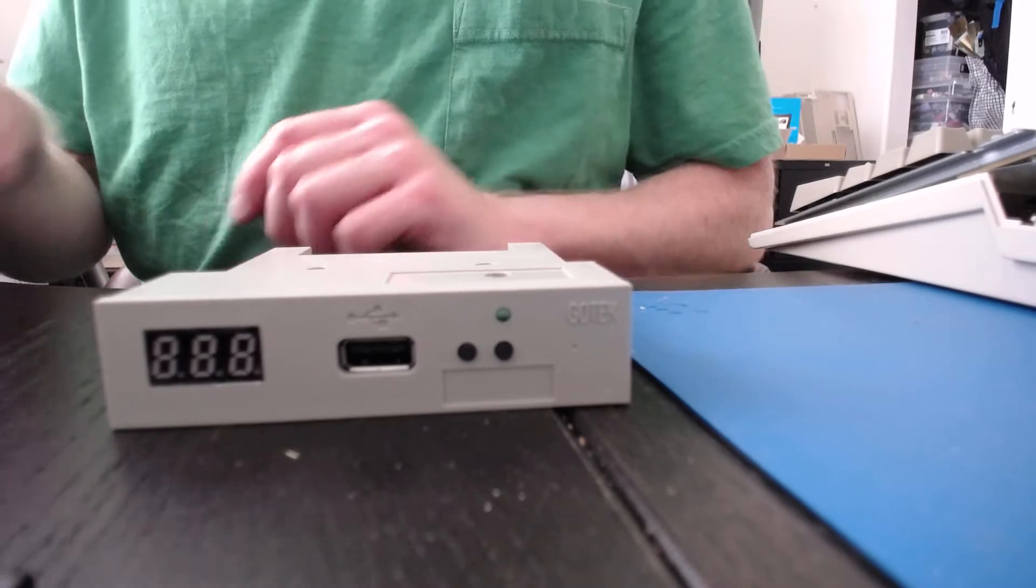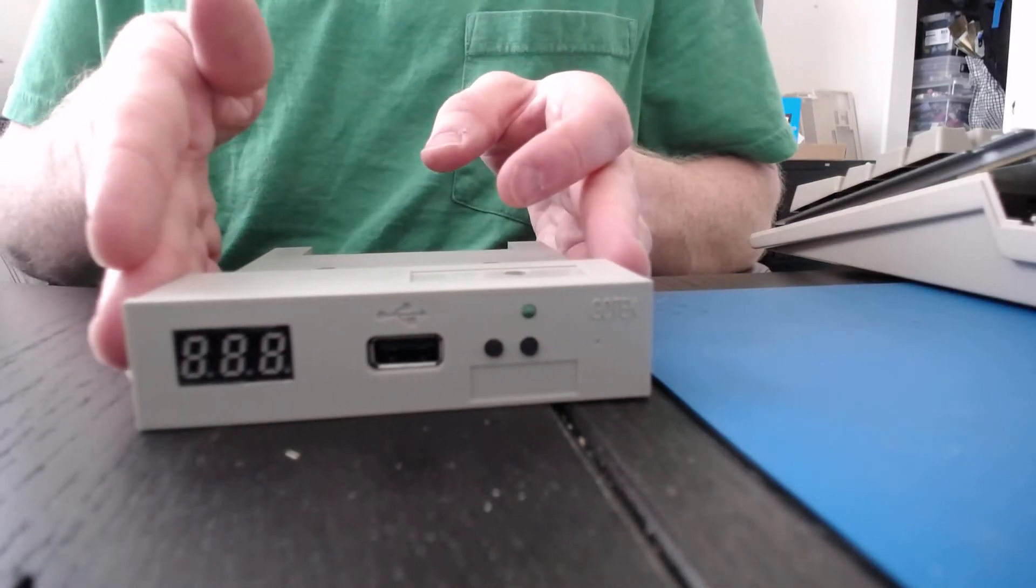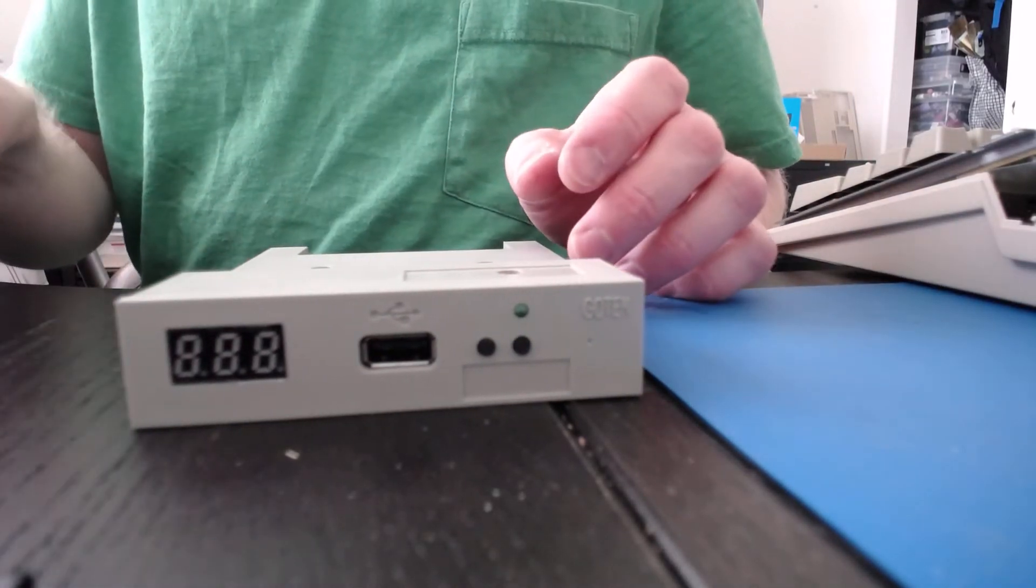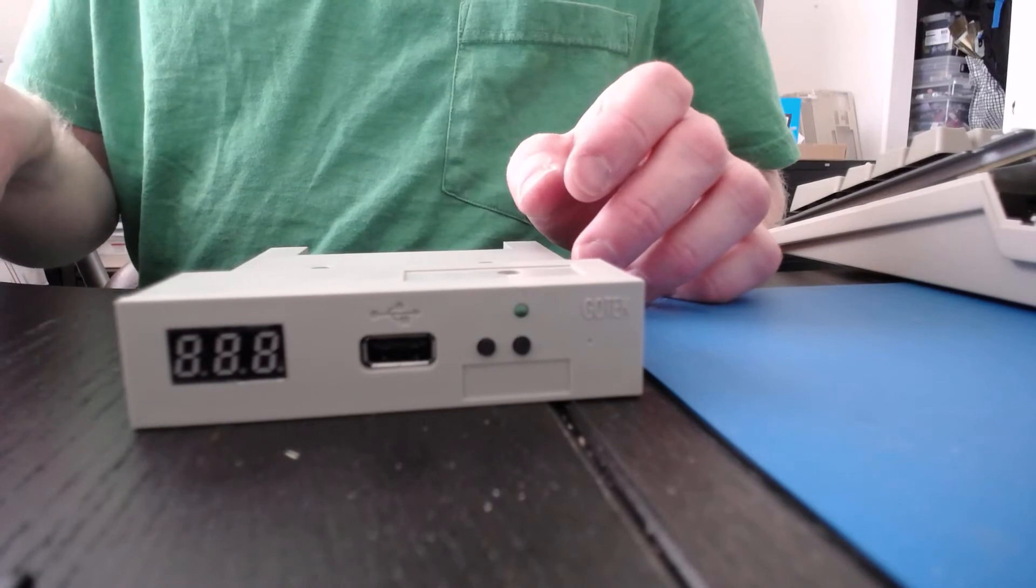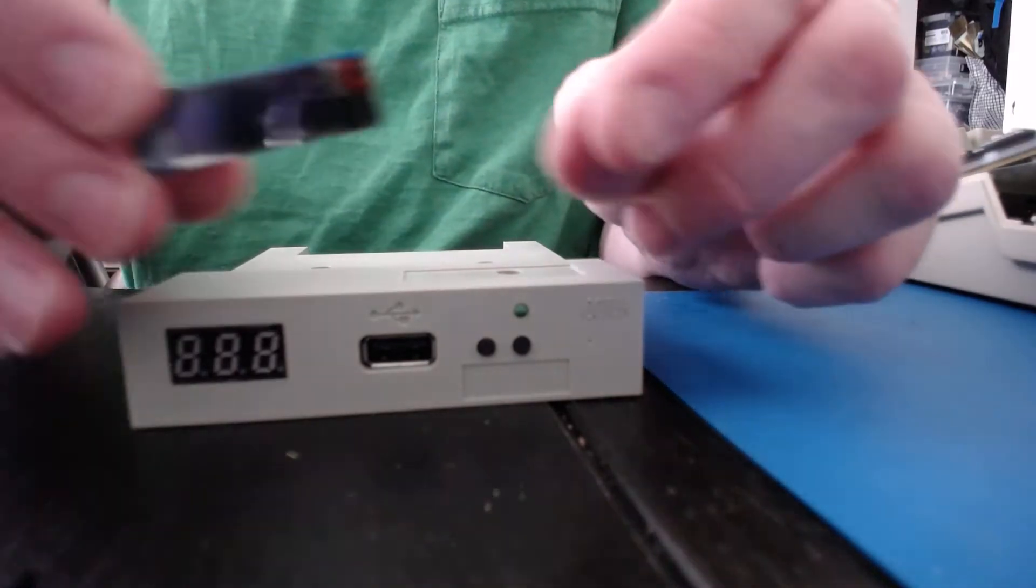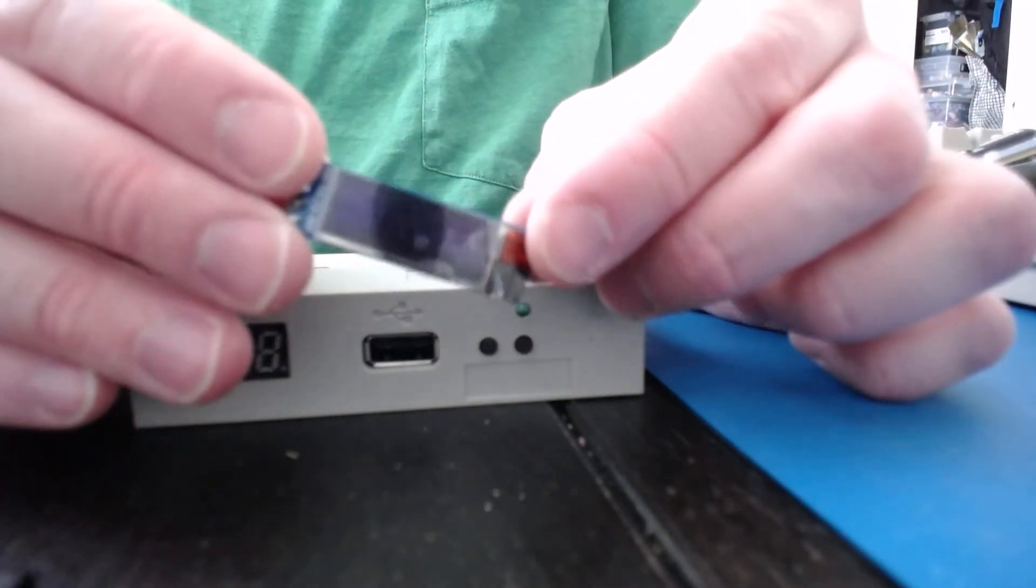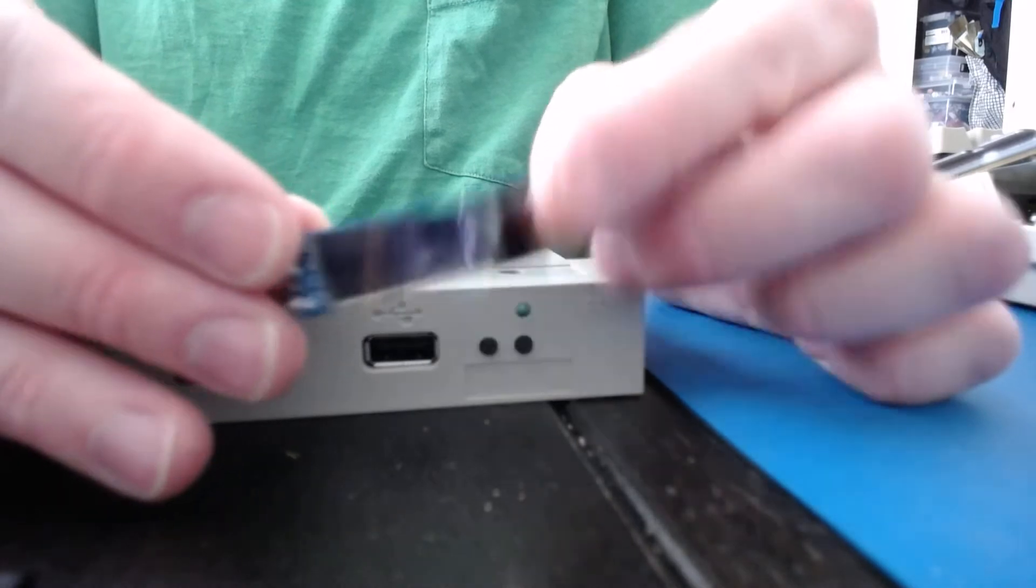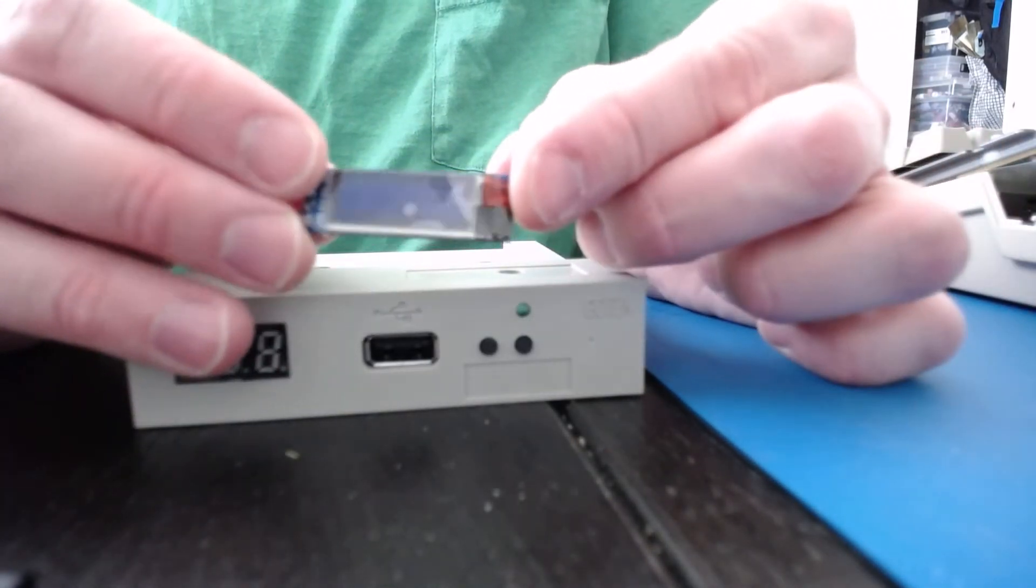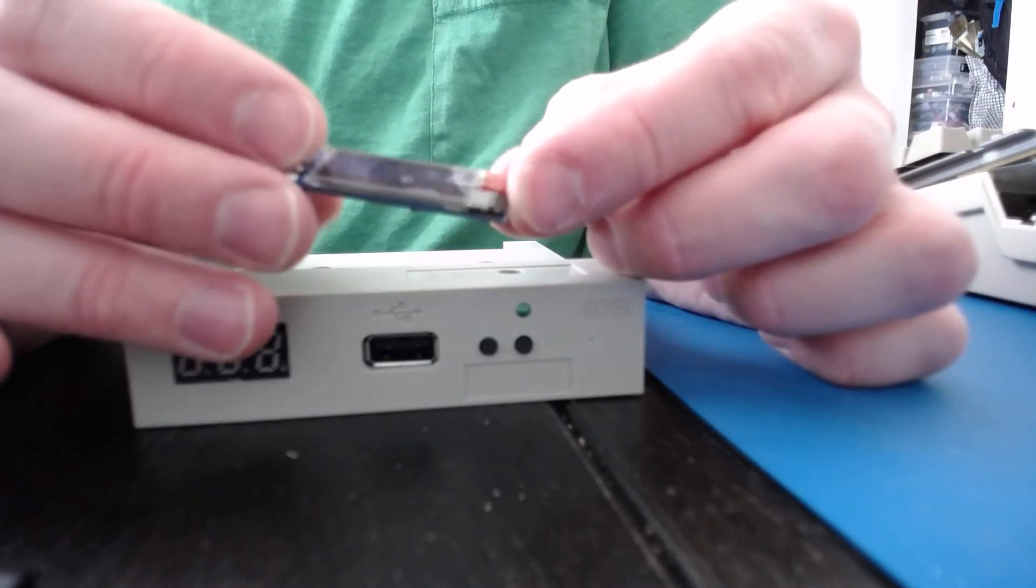What you'll need is, of course, your GoTek that's already got the flash-floppy firmware on it, and then you'll need an OLED 0.91-inch I2C or SPI OLED display, which looks just like this little guy. You can have these on eBay for about $3 to $5.